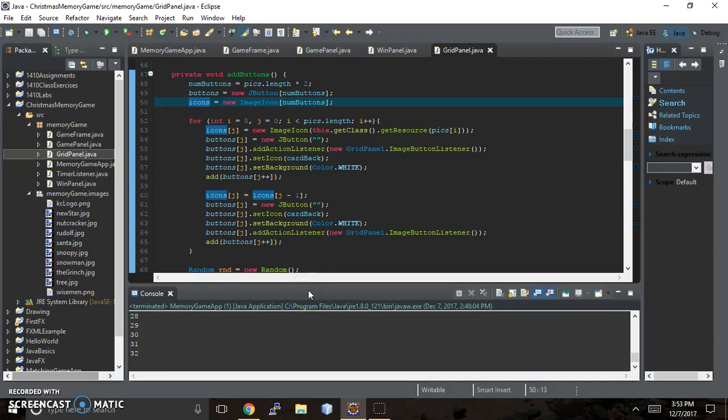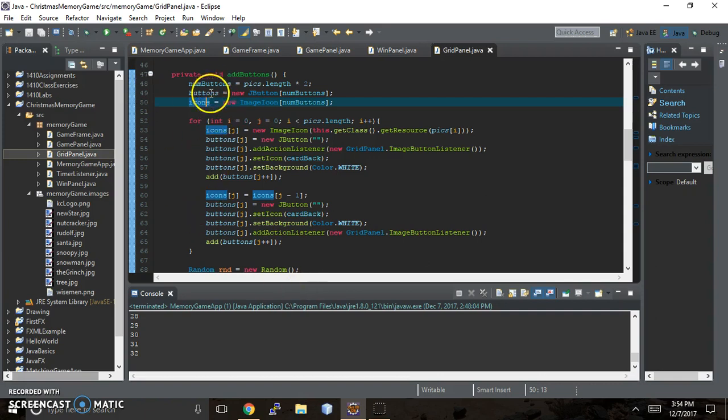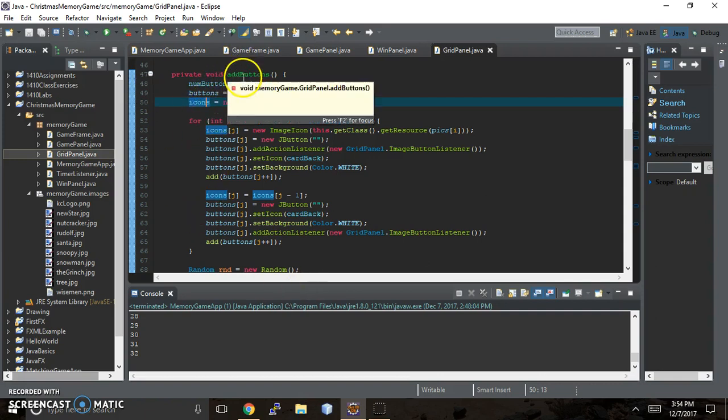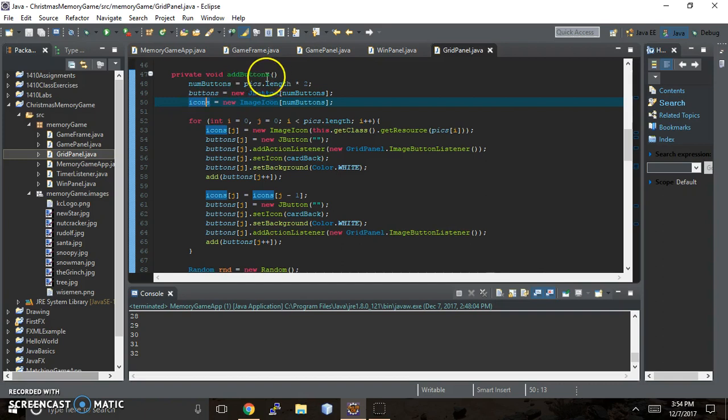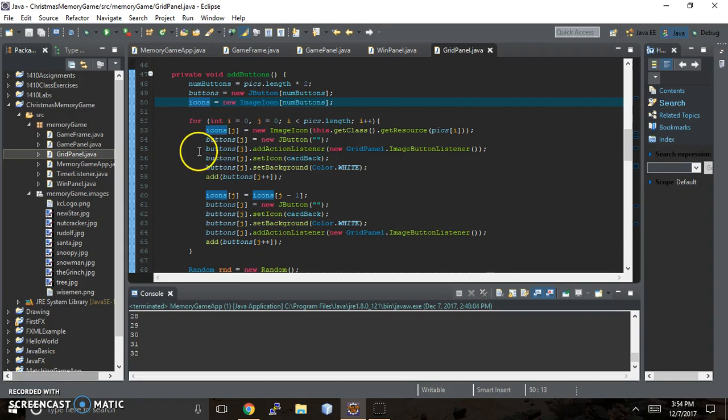Okay, this is Karen here, back with Karen Coates, and we are on part 8 actually. The previous video was part 7, but I think I called it part 8. But anyhow, this is the memory game, and we are looking at the add buttons method that actually gets the cards to display on our grid, which is on our window. And so we're going to talk about what's going on right here.